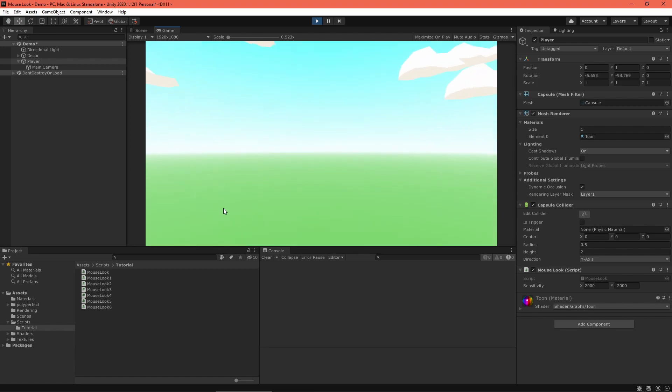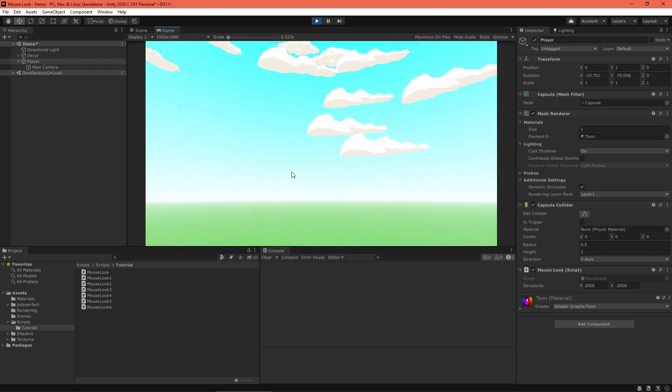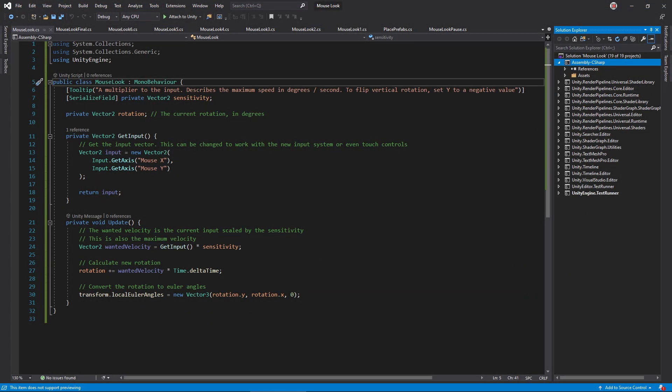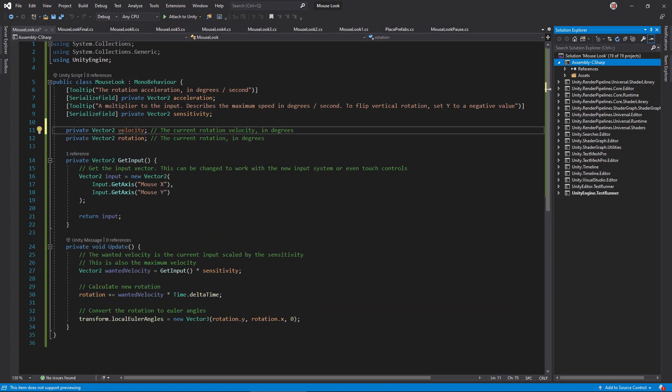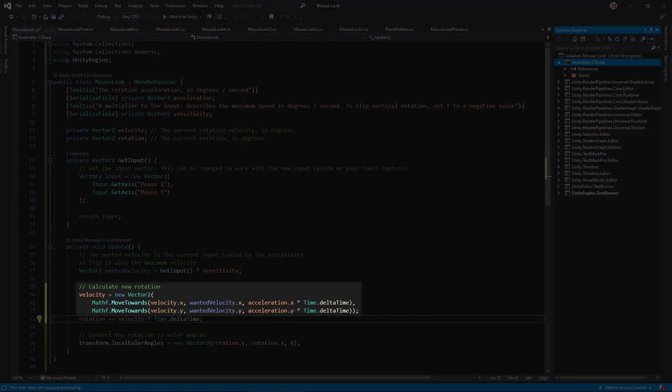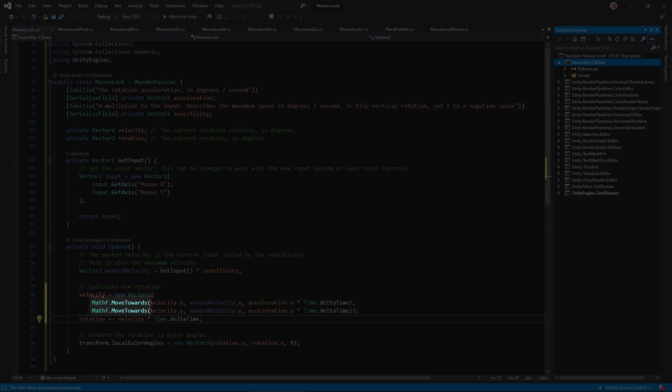Second, the movement is choppy and sharp. Let's fix that by adding acceleration. Open the script, and add an acceleration serialized field and a velocity instance variable. In the update method, we need to smoothly transition this velocity variable towards the wanted velocity every frame. Unity's move towards function does just that. Then, add the smooth velocity to the rotation instead of the wanted velocity.